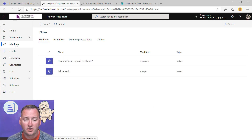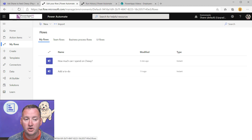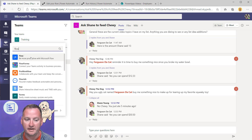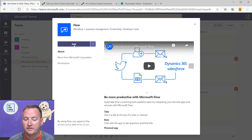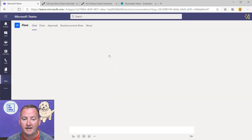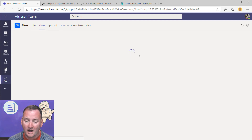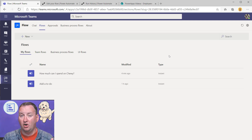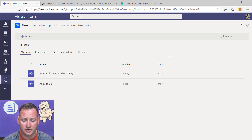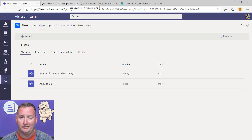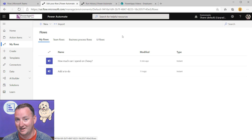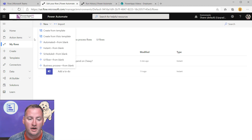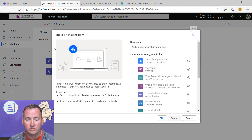Ferguson's first going to go into Flow and 'My Flows.' You could also add Flow as a tab directly inside the Teams channel if you wanted everything embedded. But we're going to flow.microsoft.com. Over here, we'll say 'New' and choose 'Instant.' I'm going to skip the simplified setup because I want to show you the details.